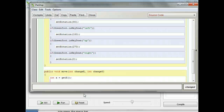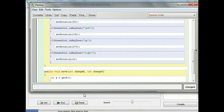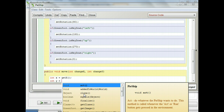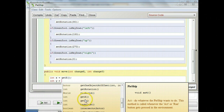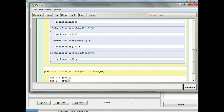Now I'm going to do the same thing with y. You can probably figure it out yourself — pause and try it on your own, or just watch. Type 'int y equals' and use the getY method. Don't forget to end every command with a semicolon.